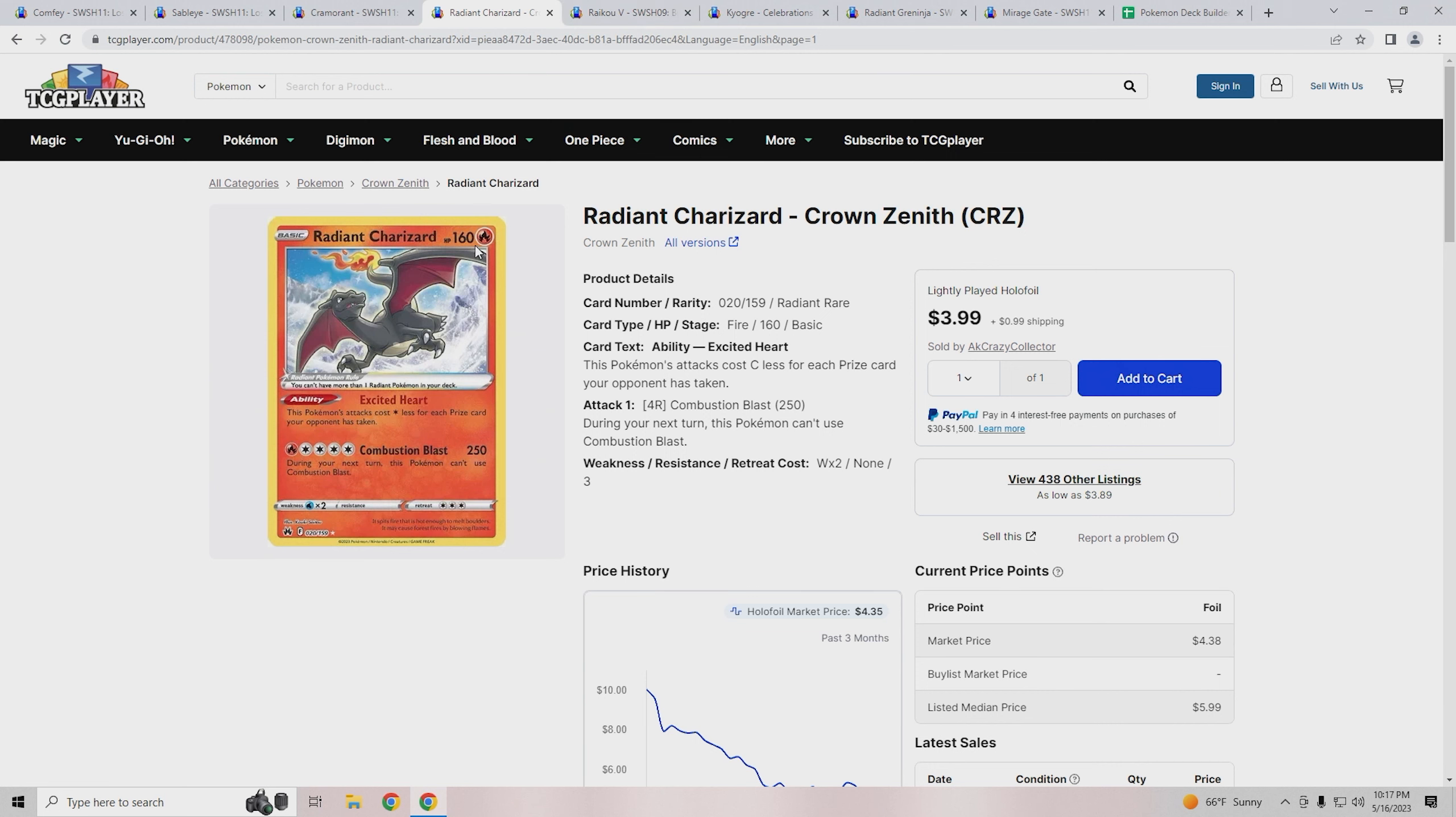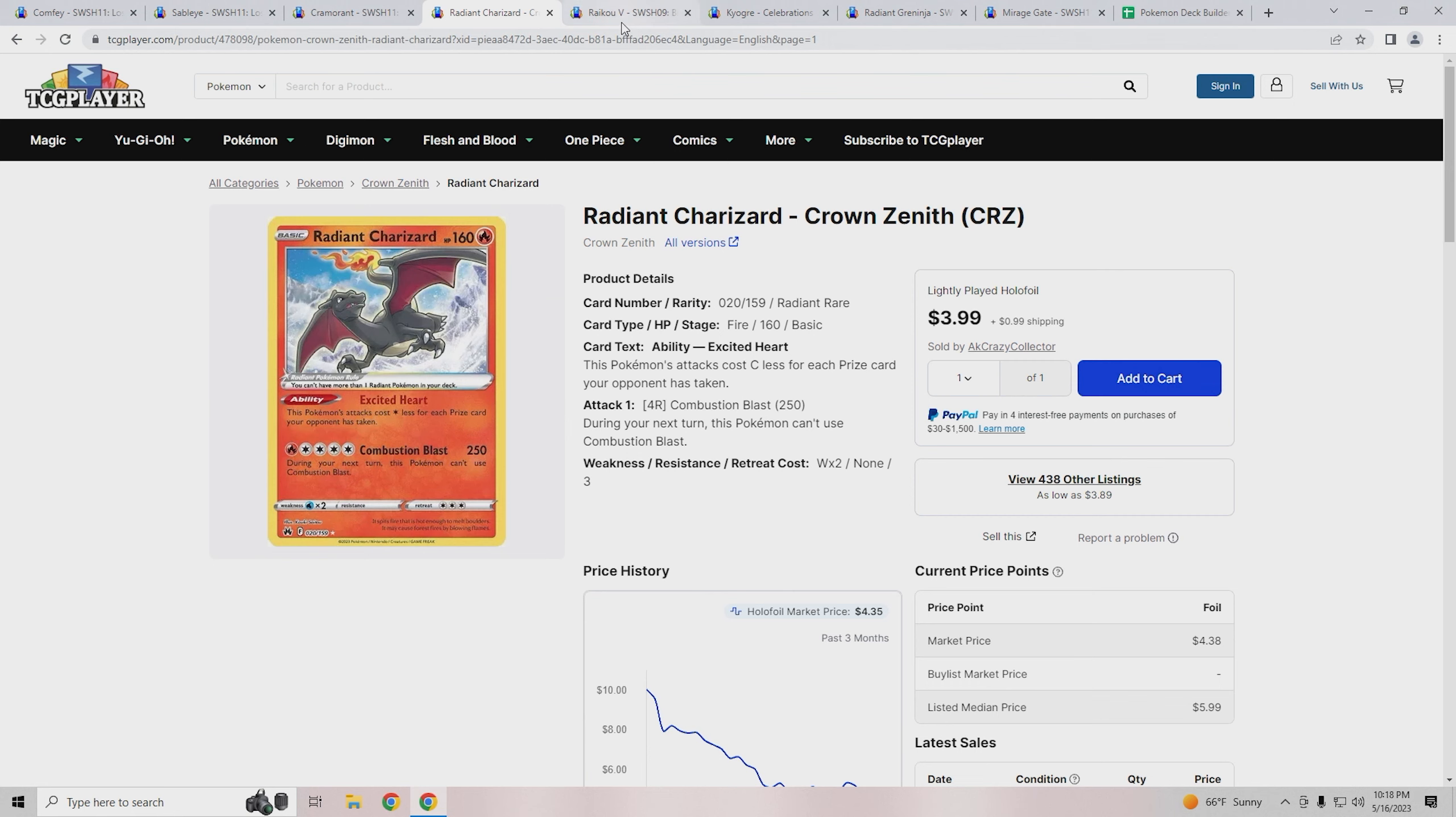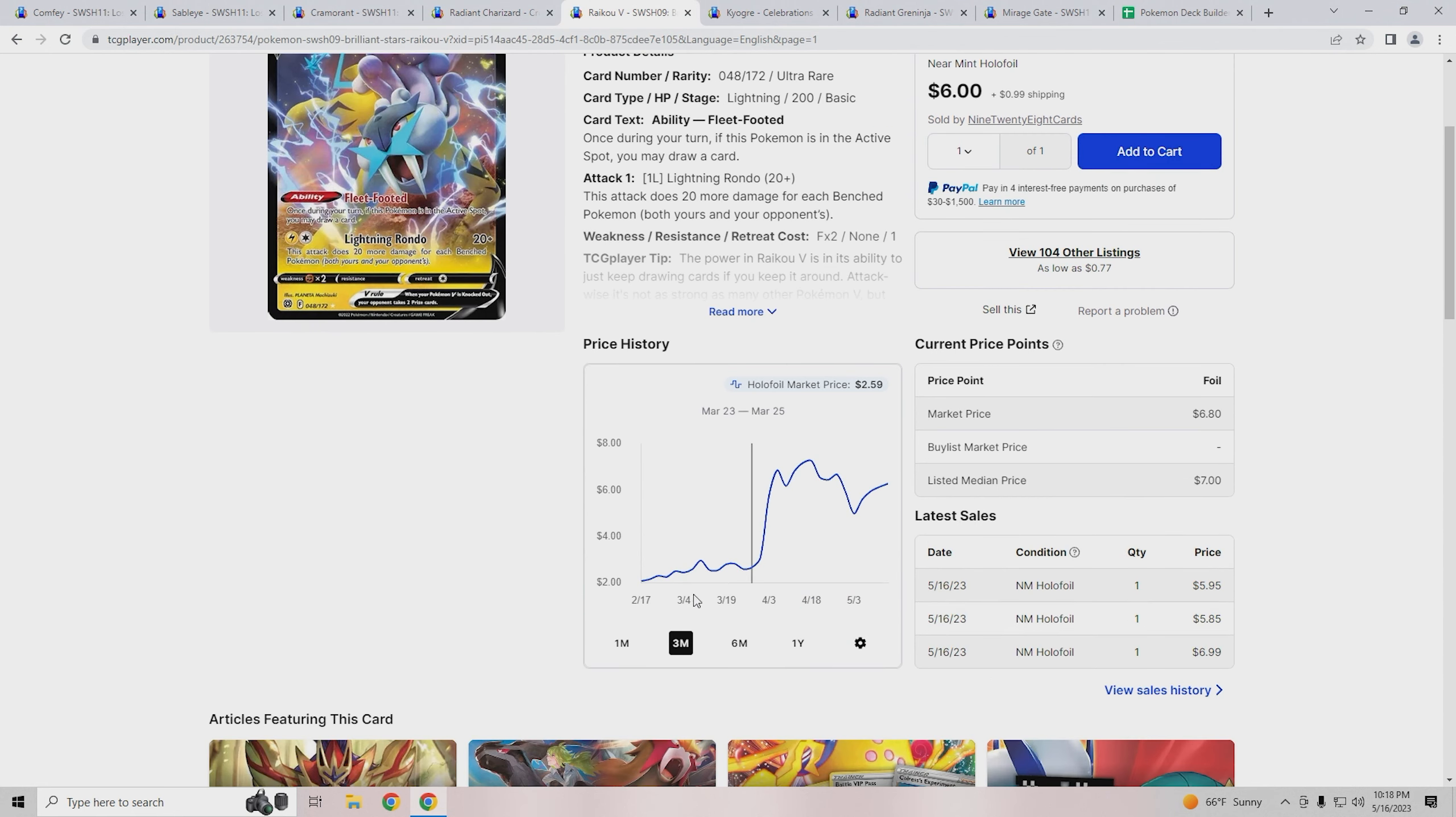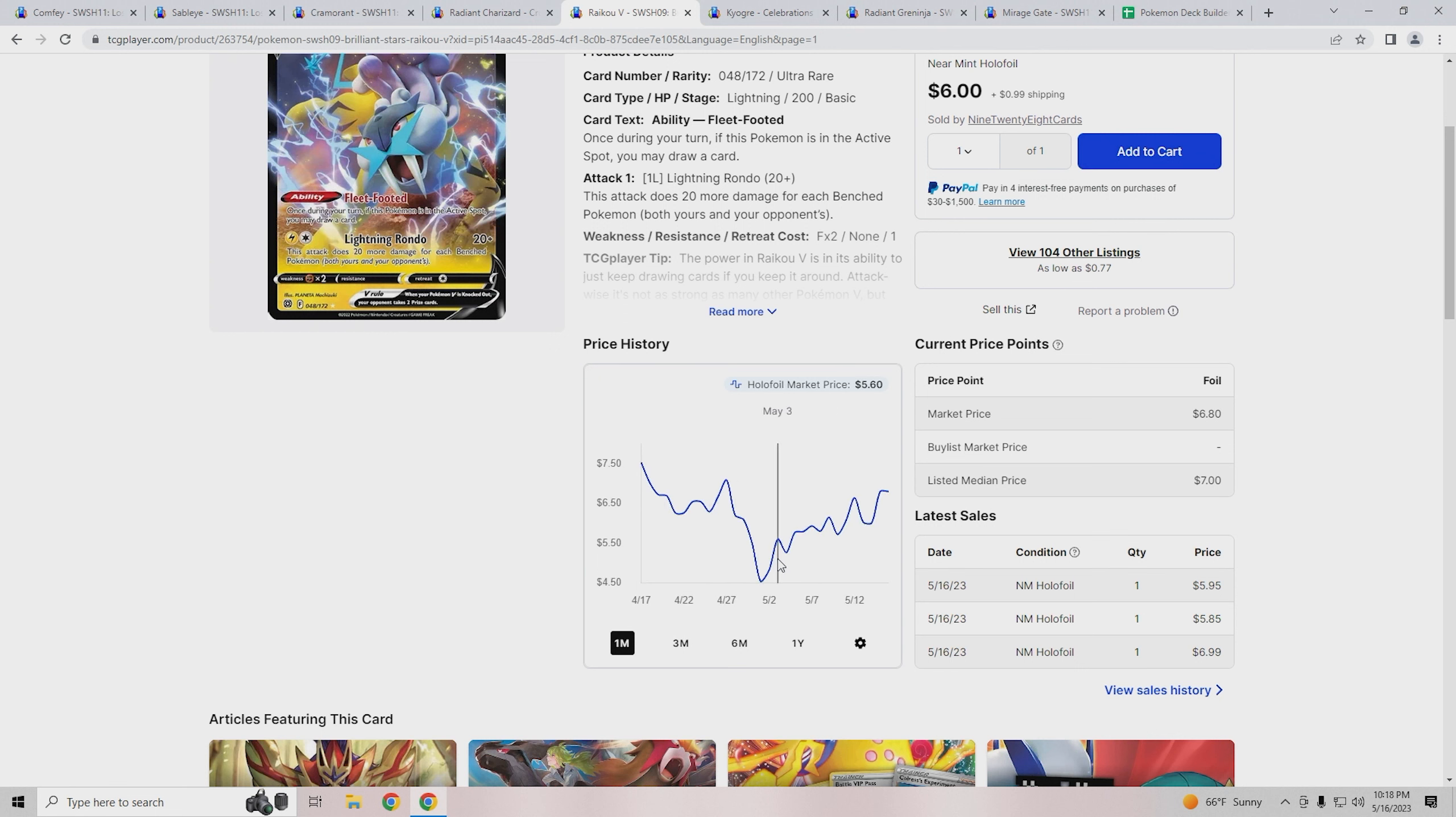The next cards we're going to talk about are if you want to play Lost Box but don't want to play the Sableye Charizard variant. You want to instead run cards like Raiku V, Kyogre, Radiant Greninja, Mirage Gate builds. The first card we're starting with is Raiku V, and Raiku V has had a big price jump compared to the last few days.